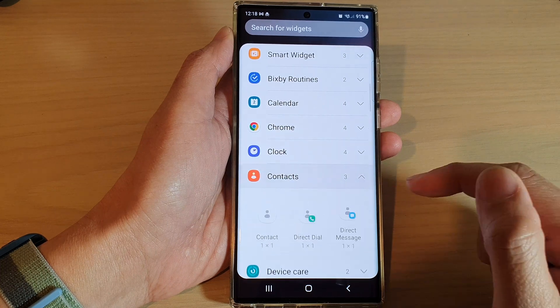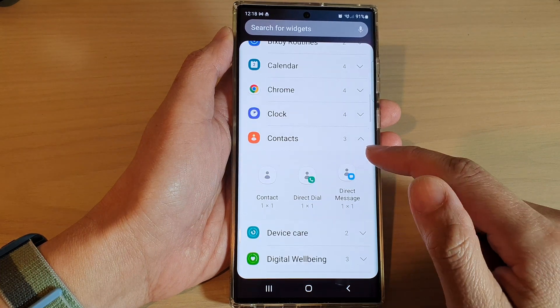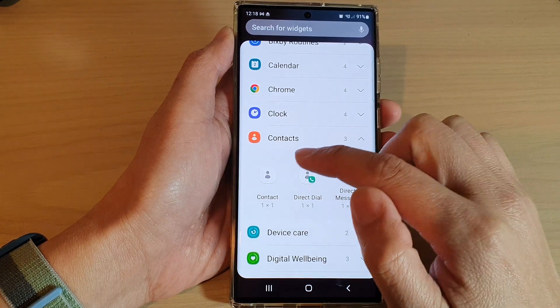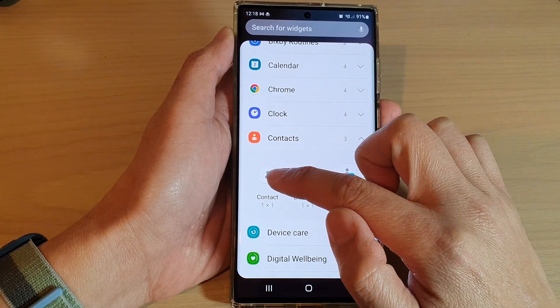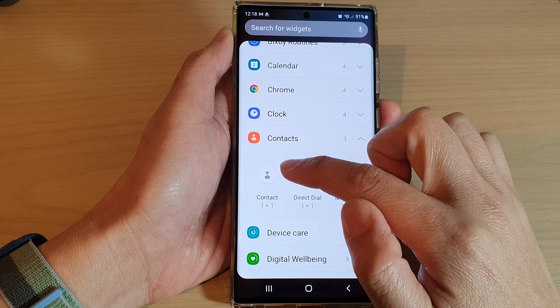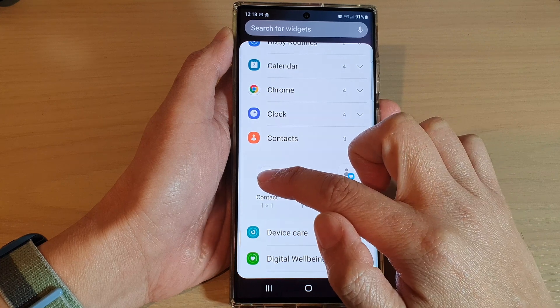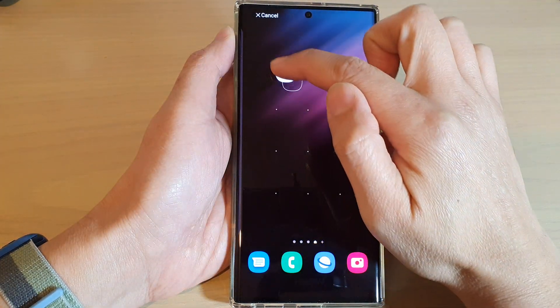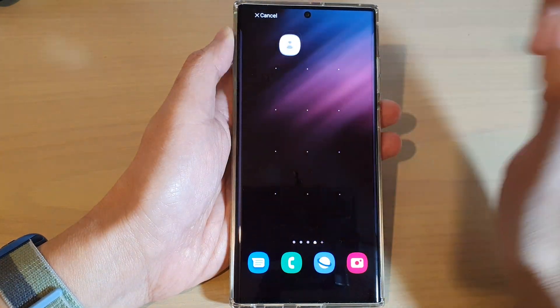Next, expand contacts, then touch and hold on the contact widget and drag it to the home screen and let go.